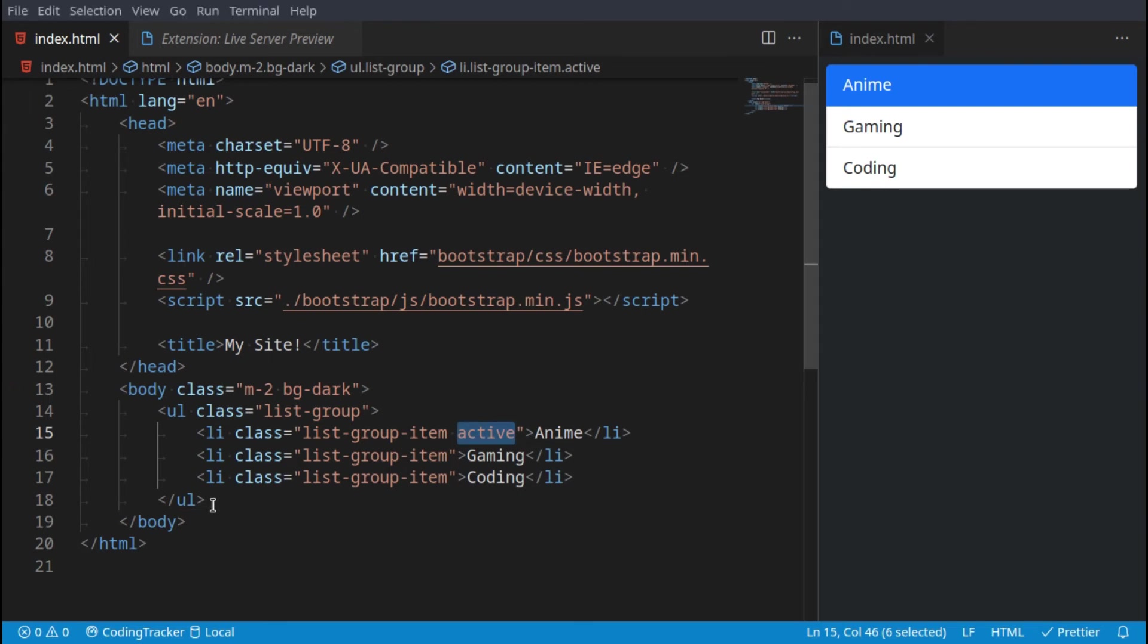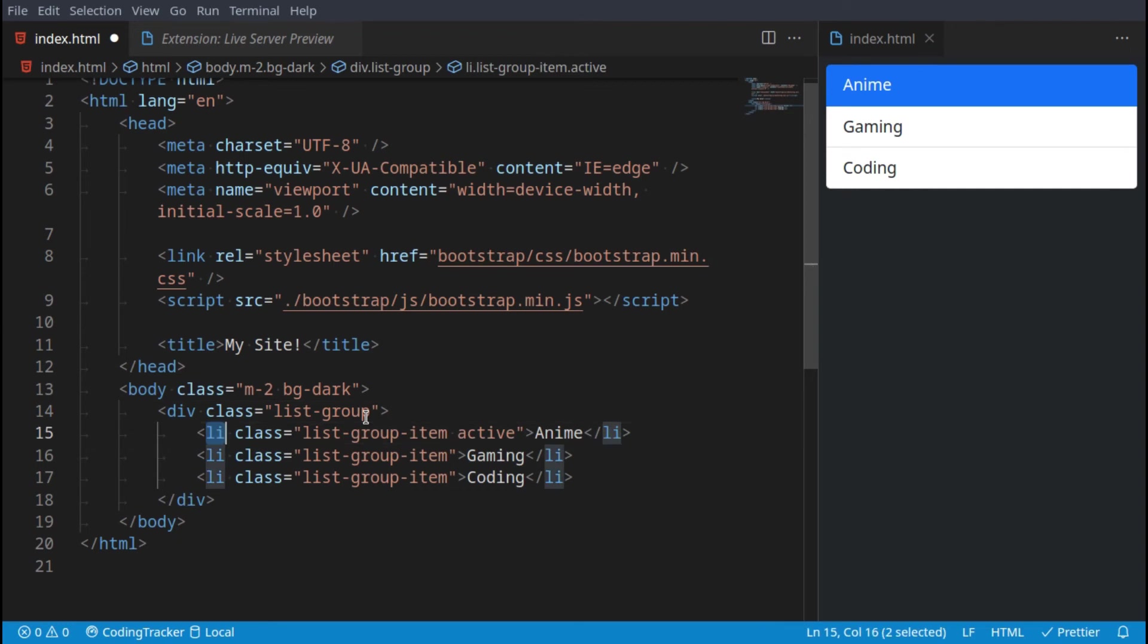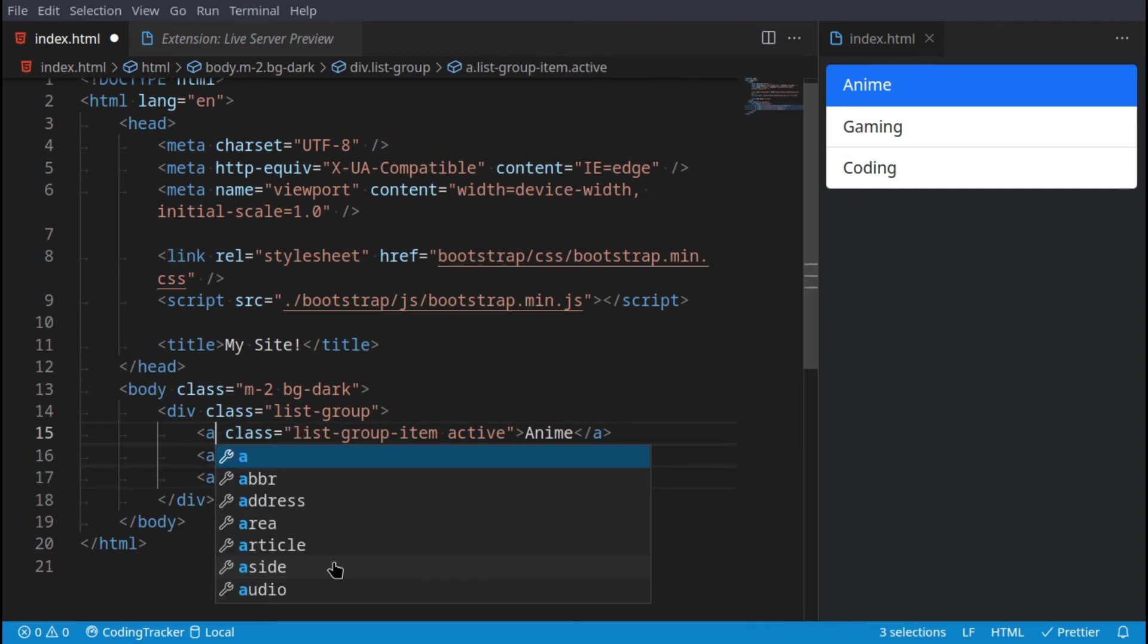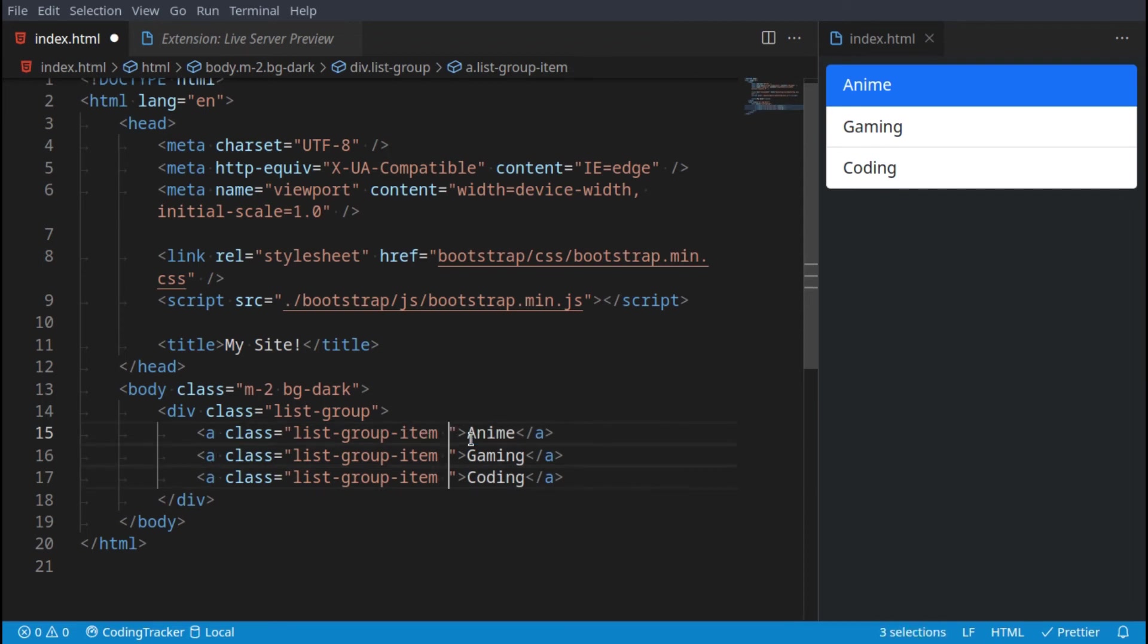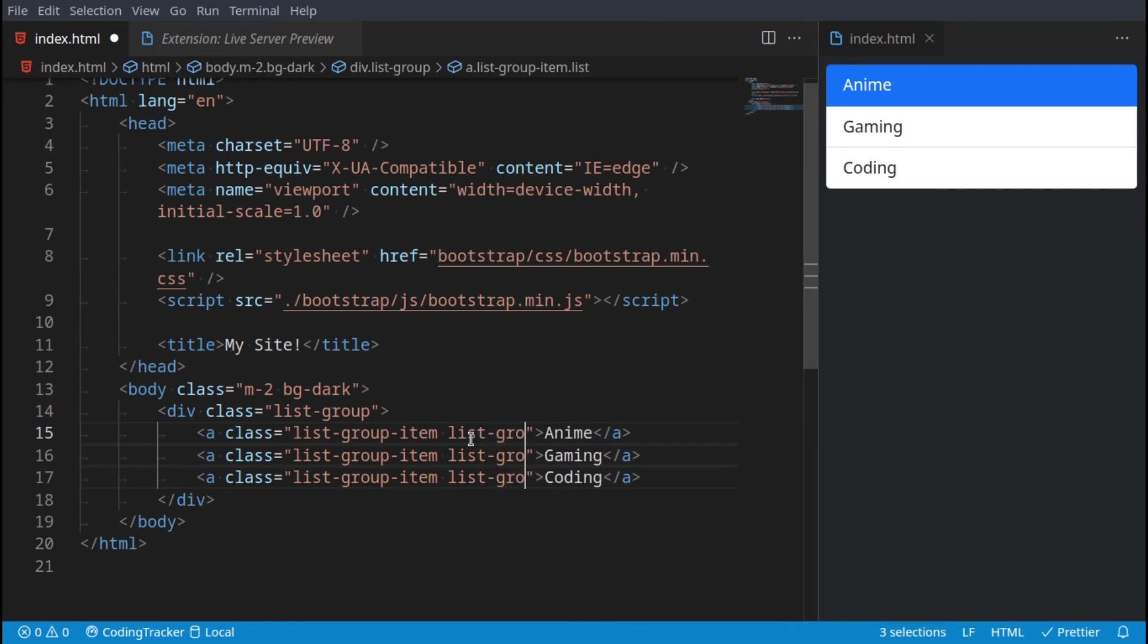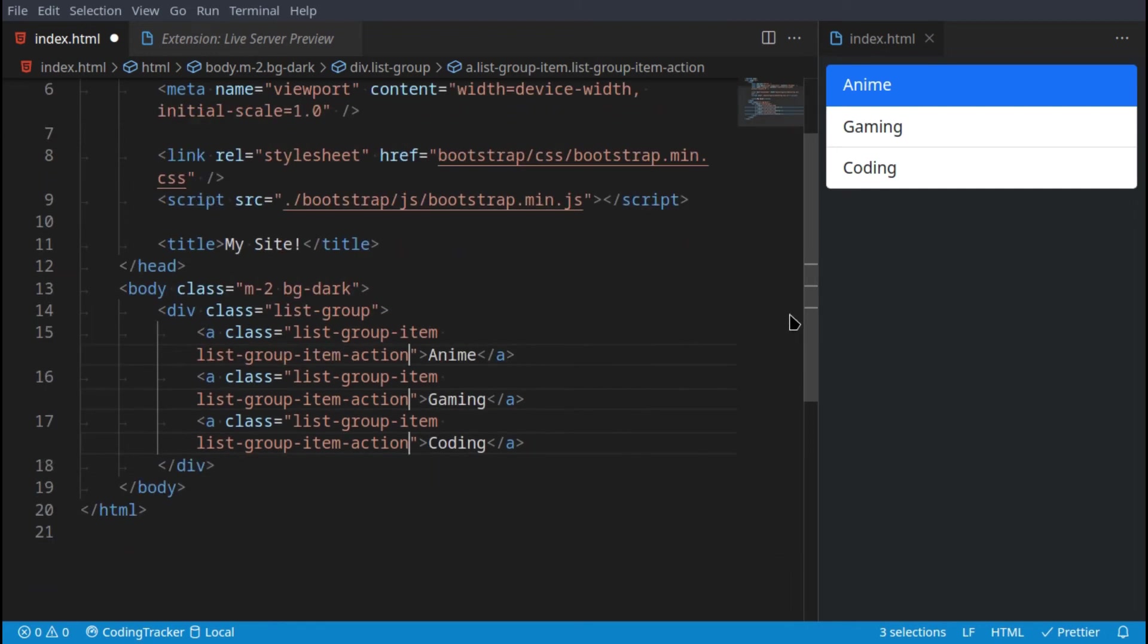You can also create a list group with linked items. We could do that by changing ul to div and then the items inside of them to a. So we'll go a, and we can still have our list-group-item, and then we can add list-group-item-action. This is if there's supposedly an action that will happen.